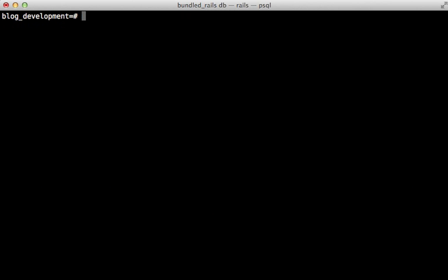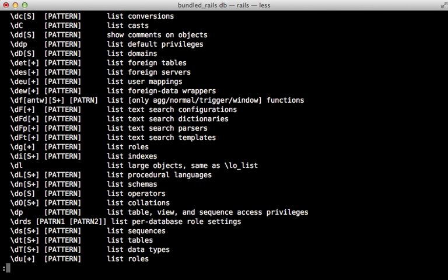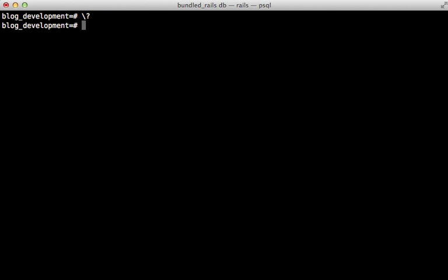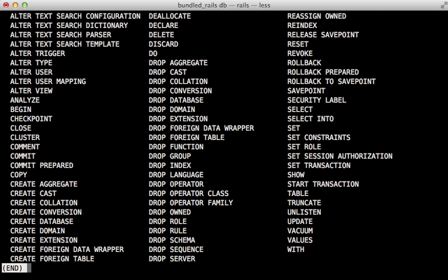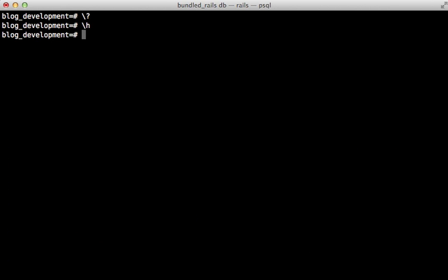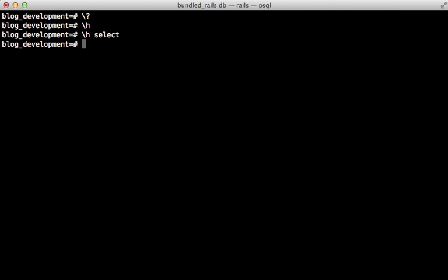You can get a full list of Postgres commands by passing backslash question mark to get a list. You can also pass backslash h to get a list of SQL commands, and you can even pass in a specific one such as select to get documentation on that specific command—really useful. When you're ready to exit this console, just type backslash q.